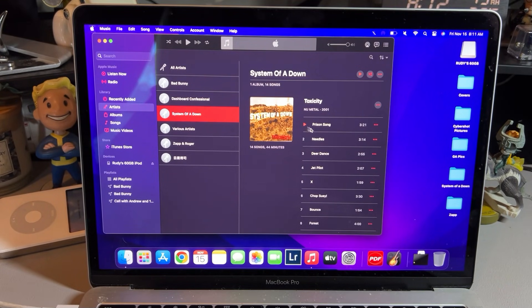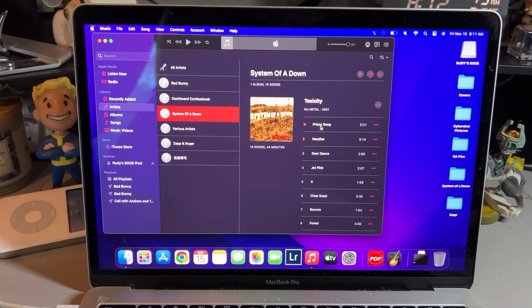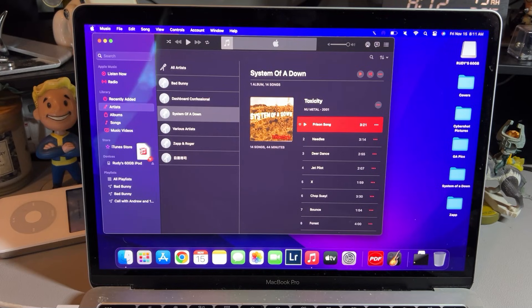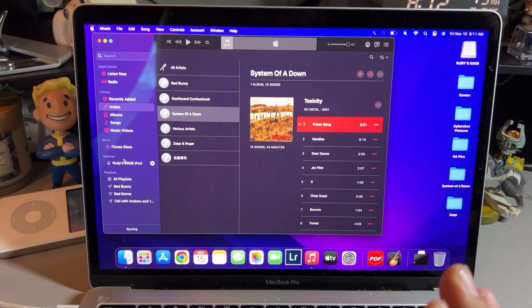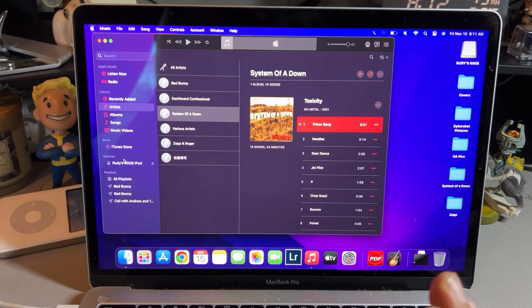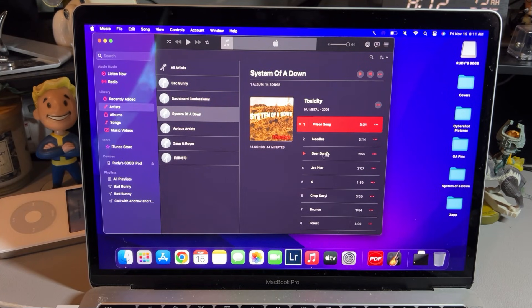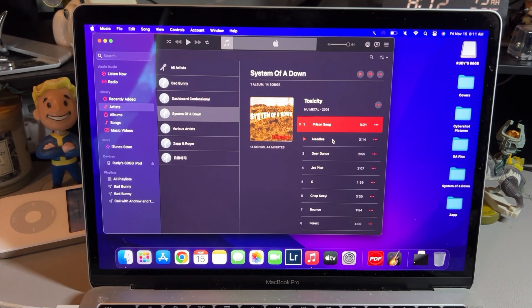I got System of a Down's album. And I already have this on my iPod, but I'm going to go ahead and drag a couple songs. And that's really all it is. You just drag and drop music into the iPod when it gets highlighted on there.